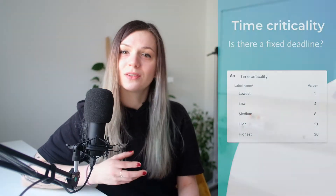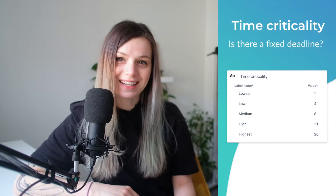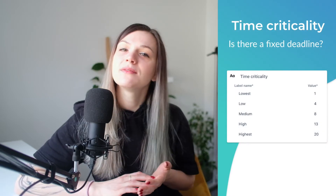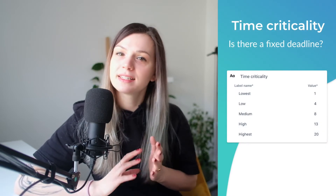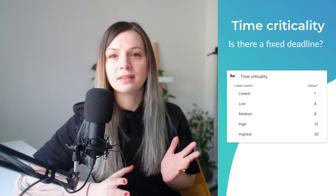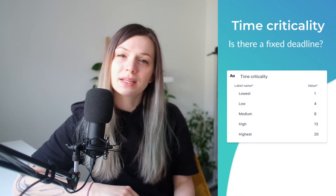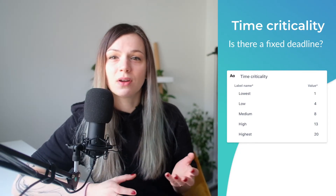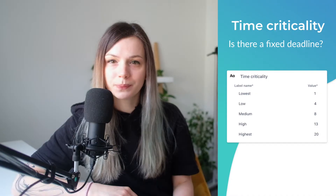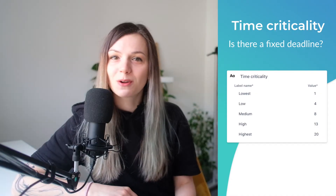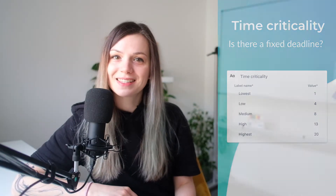The next metric to assign is time criticality. Here we need to assess if there are any fixed deadlines and impact on other teams, or if there is a risk of losing a customer when the task is not delivered on time, and so on. Again, assign values from lowest to highest.